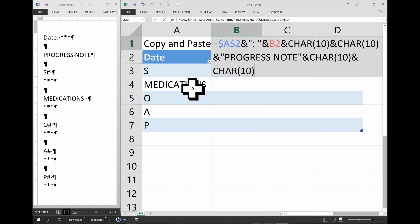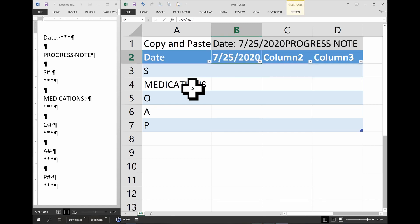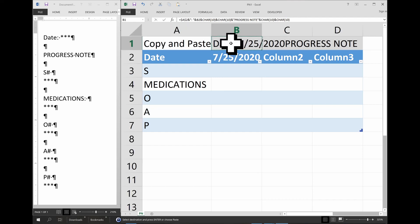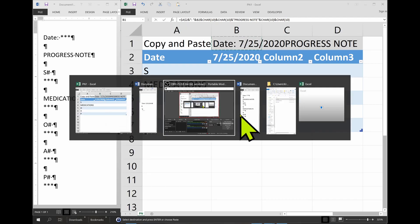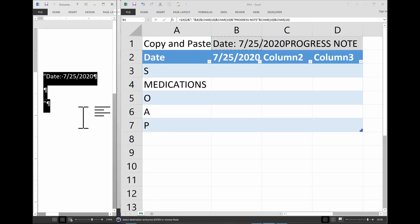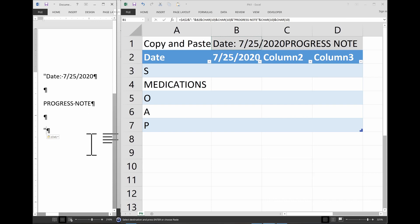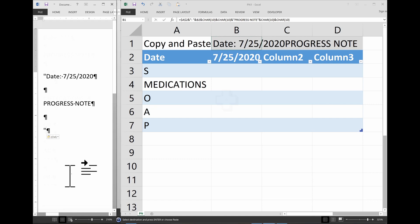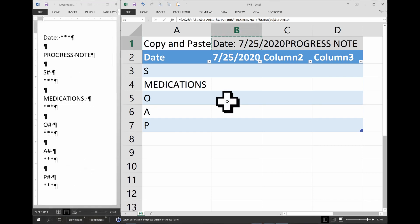And then character 10, character 10. Okay, so let's test this again. Let's go back to our test note here. So we see our note starting to form there.